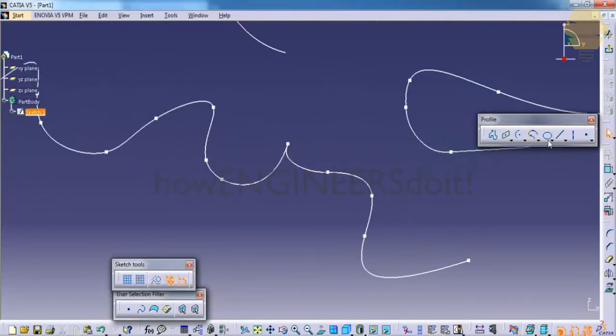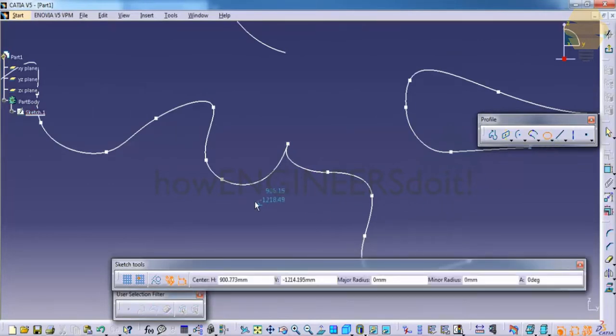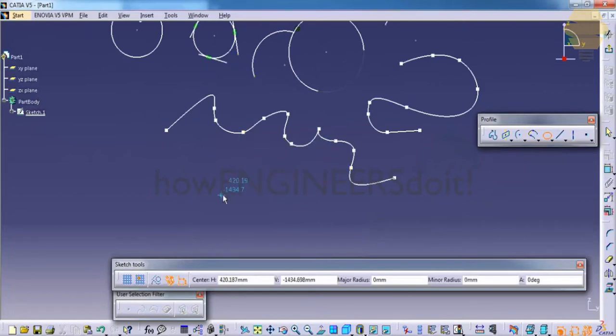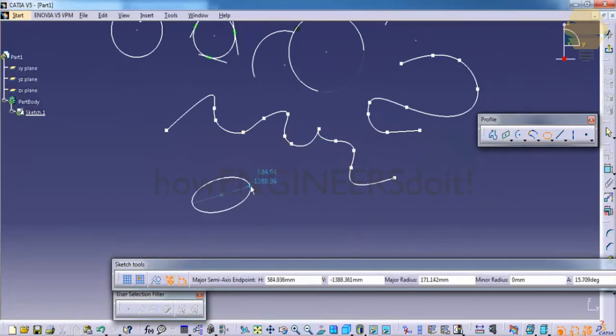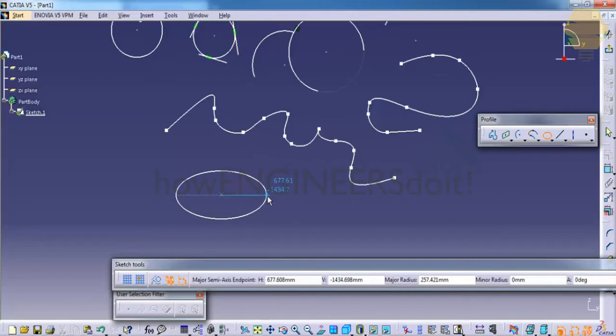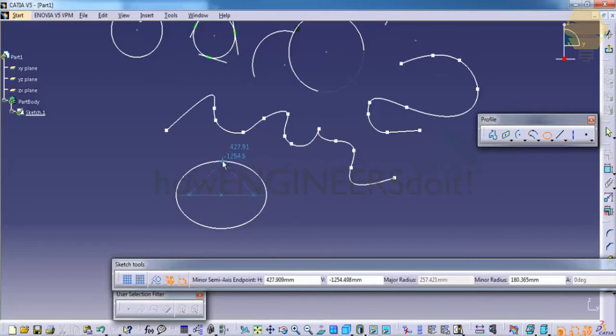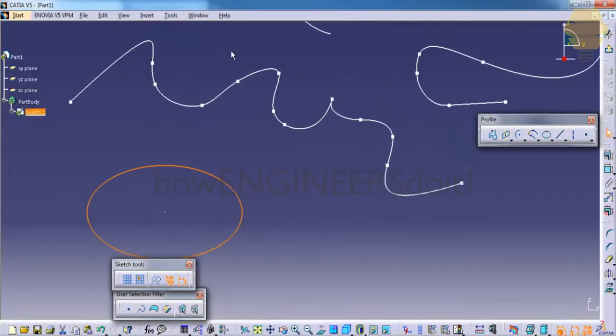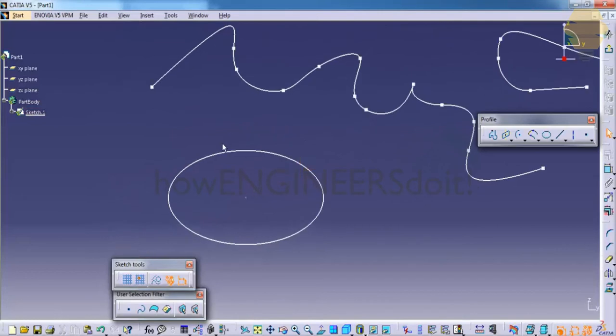Let's see how we can work with the ellipse. Click on the ellipse tool and click on the ellipse center, then click on the major axis and the minor axis. That's the creation of an ellipse.